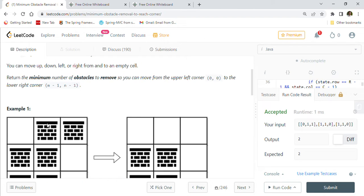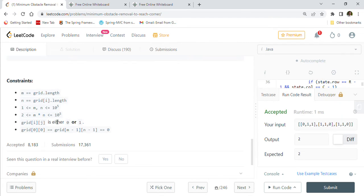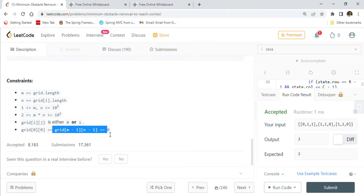We have to find the minimum number of obstacle removals. Looking at the constraints: grid length is m (number of rows) and n (number of columns), and m and n range between 1 and 10^5 inclusive. So the matrix size can be up to 100,000 by 100,000 — a pretty big matrix — so we have to implement our code efficiently. Also, grid[i][j] is either 0 or 1, and grid[0][0] and grid[m-1][n-1] are both equal to 0, meaning the start and end cells are always empty.